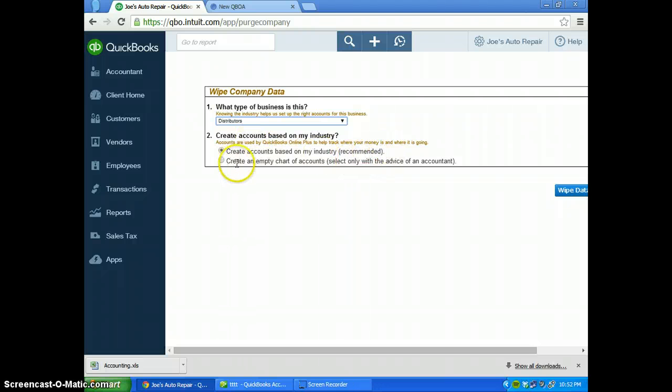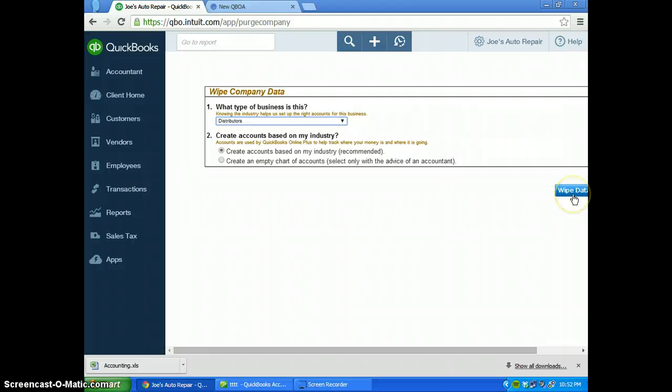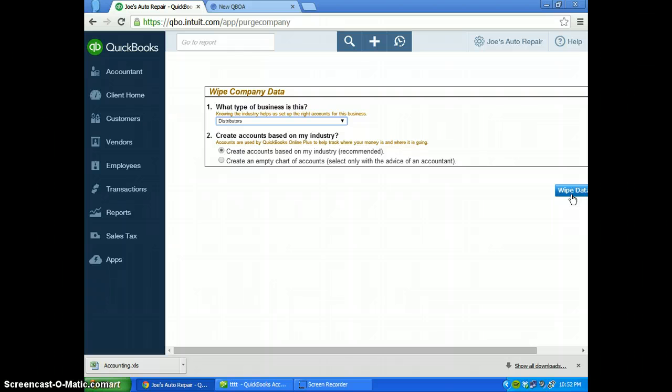You do not want to select 'create an empty chart of accounts' or you'll have to upload or create a chart of accounts from scratch. Really the whole point of doing this is to change your chart of accounts so that you can start over.